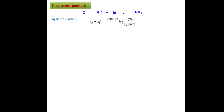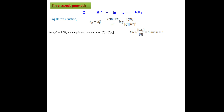In this expression, instead of molar concentration, it can be expressed in terms of activity. Now, since the concentration of quinone is equal to that of hydroquinone, the ratio of hydroquinone to quinone concentration equals 1, and n = 2.